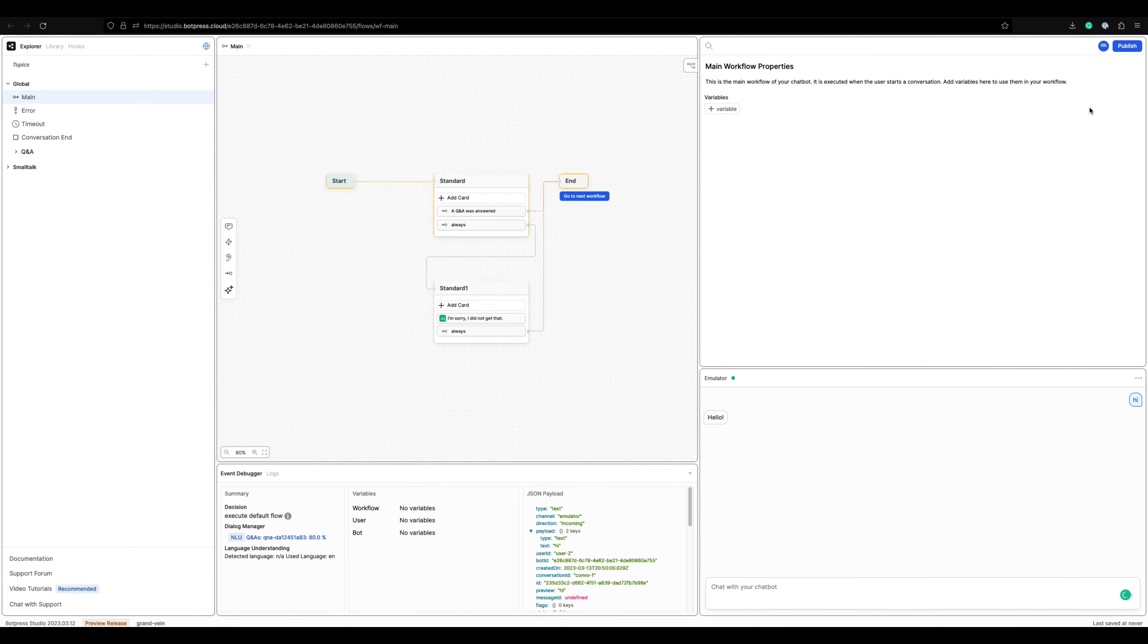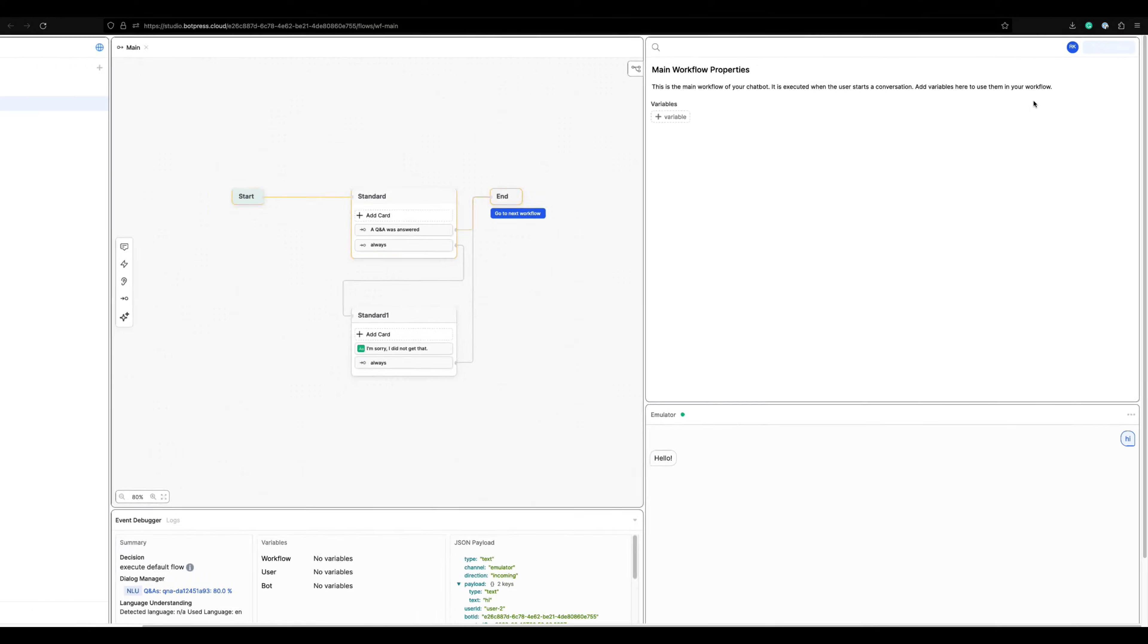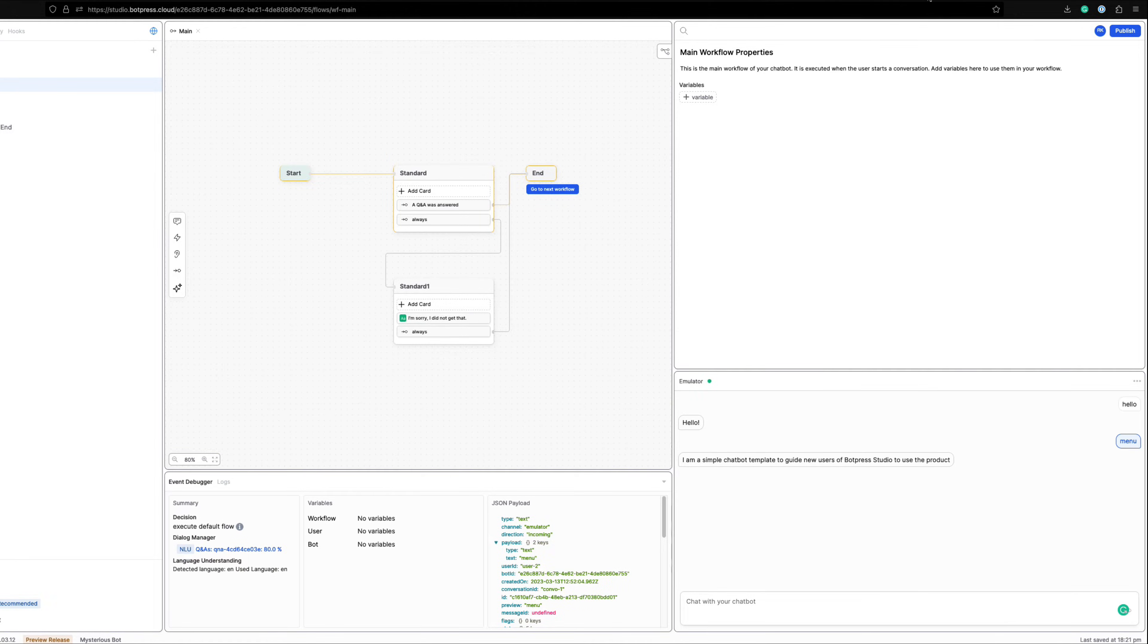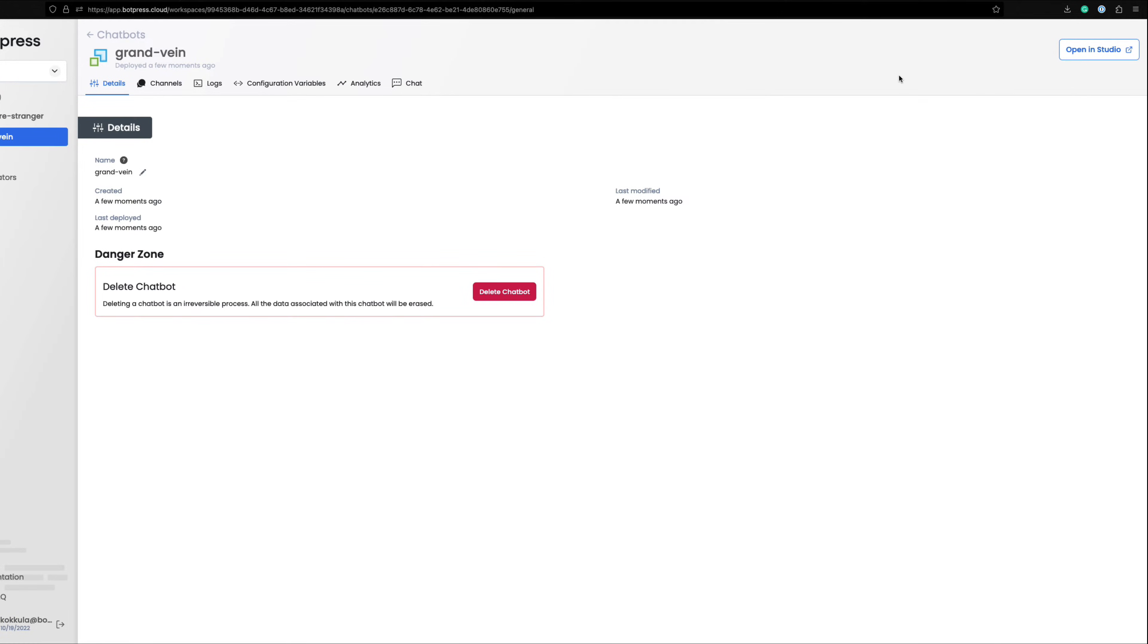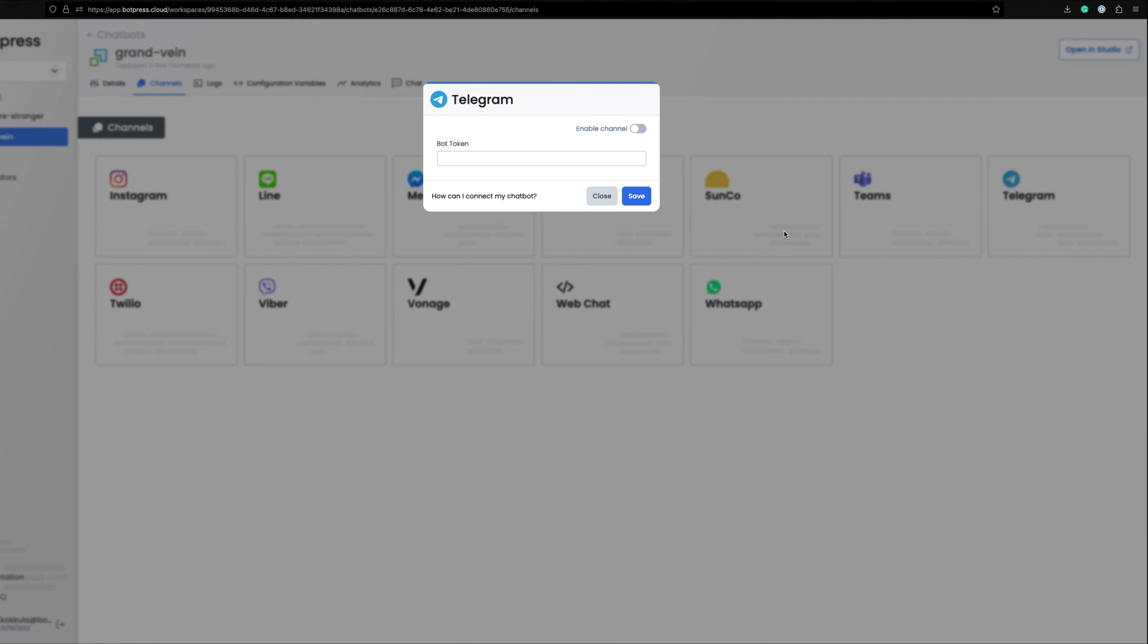Go to top right of the Botpress studio and click publish. Now go to Botpress cloud dashboard and select your bot. Under channels select Telegram and click on enable.